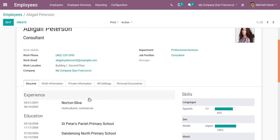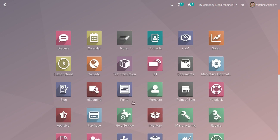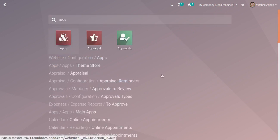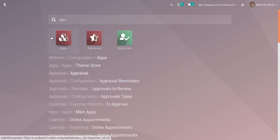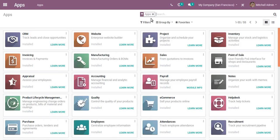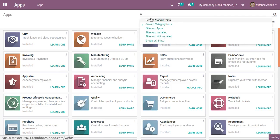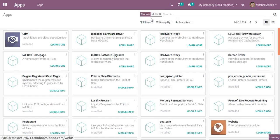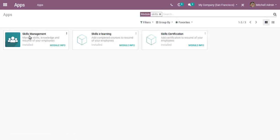If I go to the apps menu and search for Skills, you can see Skill Management, Skill E-learning, and Skill Certification.